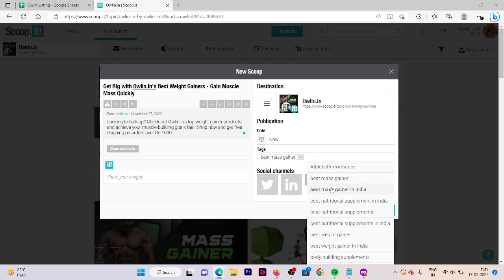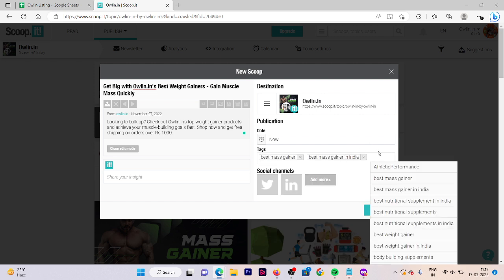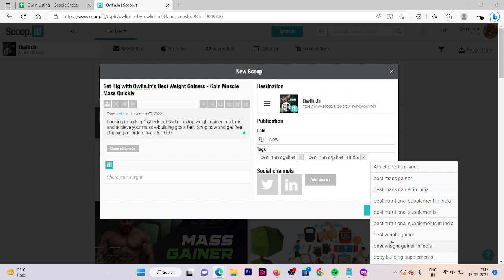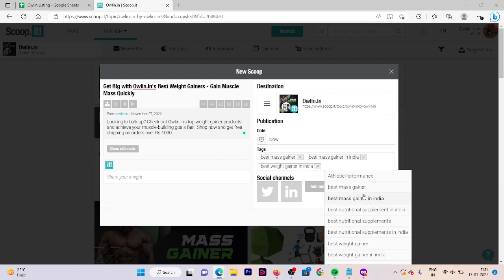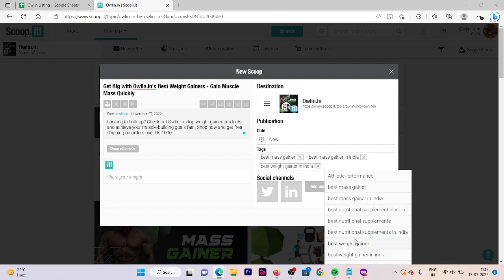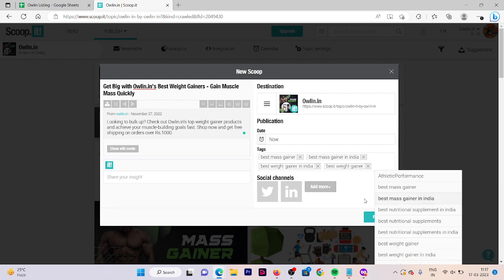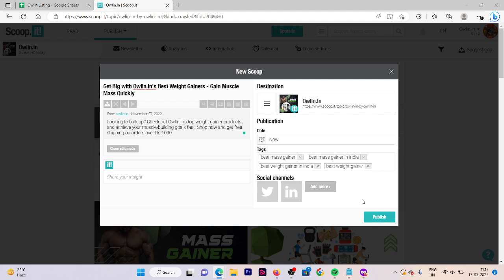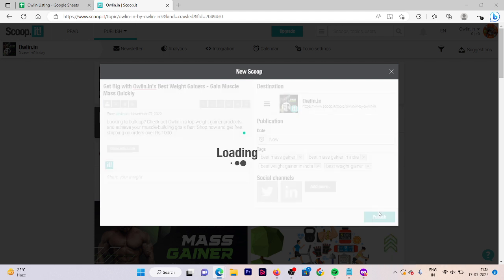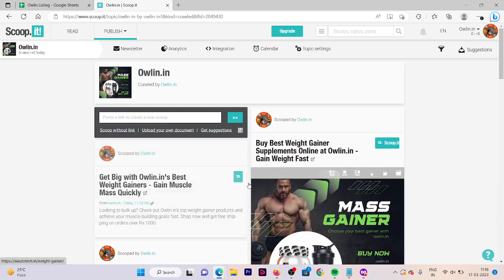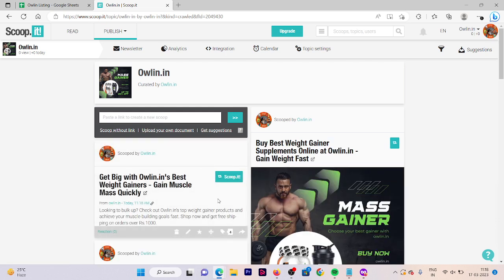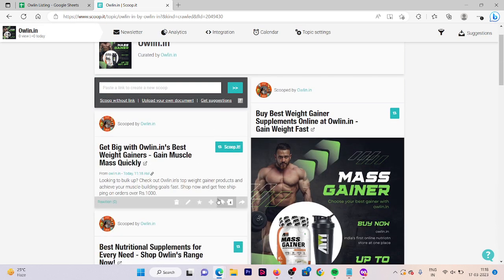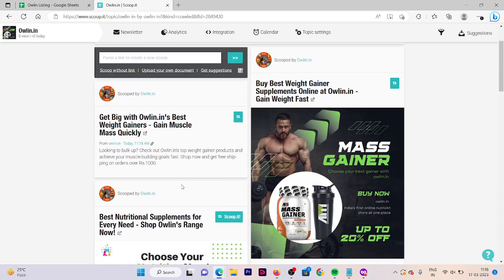For example, "best mass gainer," "best mass gainer in India," "best weight gainer in India," and "best weight gainer." For this demo purpose I have included these four tags. Now click on publish, and here your Scoop is published.